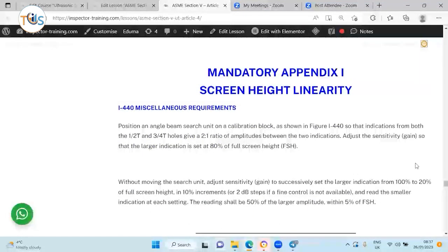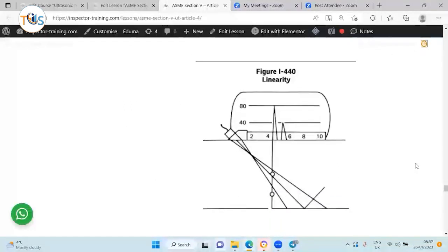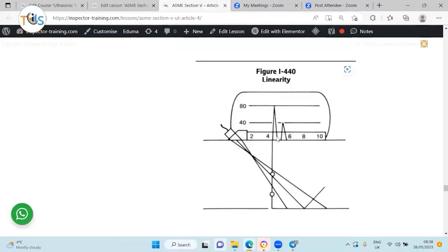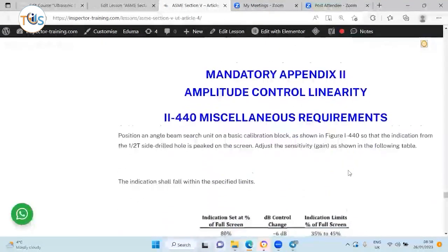Records should also include: calibration block identification for traceability, instrument reference level gain, damping and reject settings, calibration block data including amplitude and distance readings, identification and location of the weld or volume scanned, and the surface condition. For screen height linearity, place the probe over the drilled holes in the calibration block and check the ratio of responses. Set the first hole response to 80% screen height — the second hole at half depth should give 40% — then decrease in steps of 10 dB and verify linearity. For example, minus 6 dB should give 40% (±5%), and minus 12 dB should give 20% (range: 15–25%).